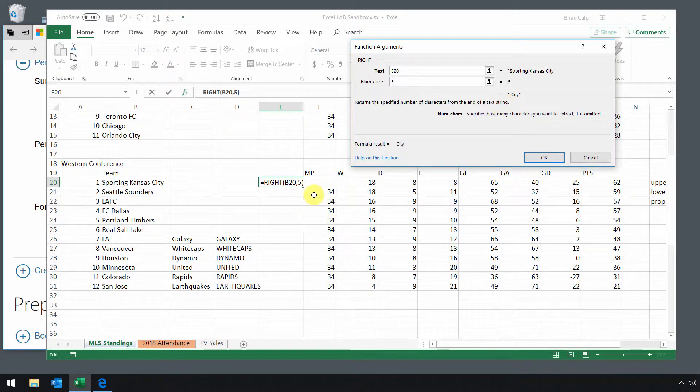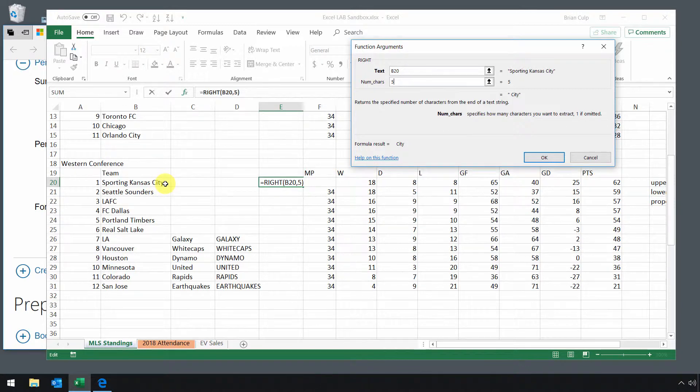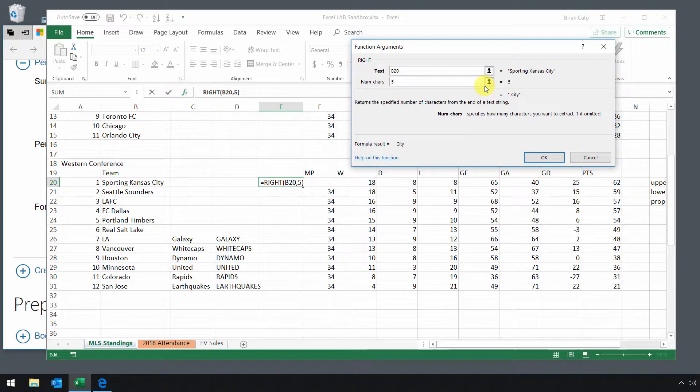If I were to do left, it would start at the beginning. So it's just going to take five characters starting with the very end of the string, so city, and then a space. It won't get to the S at the end of Kansas.